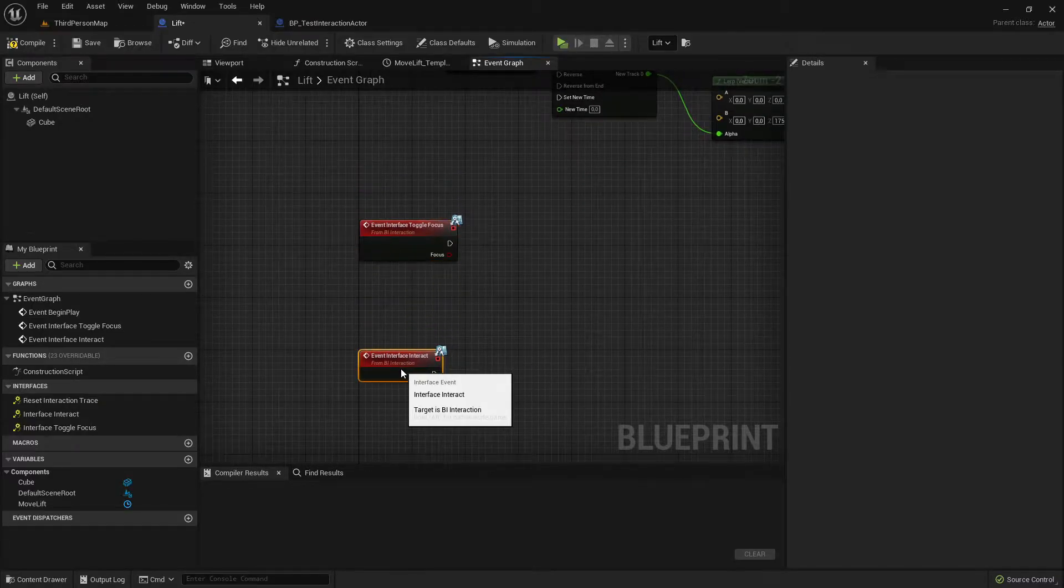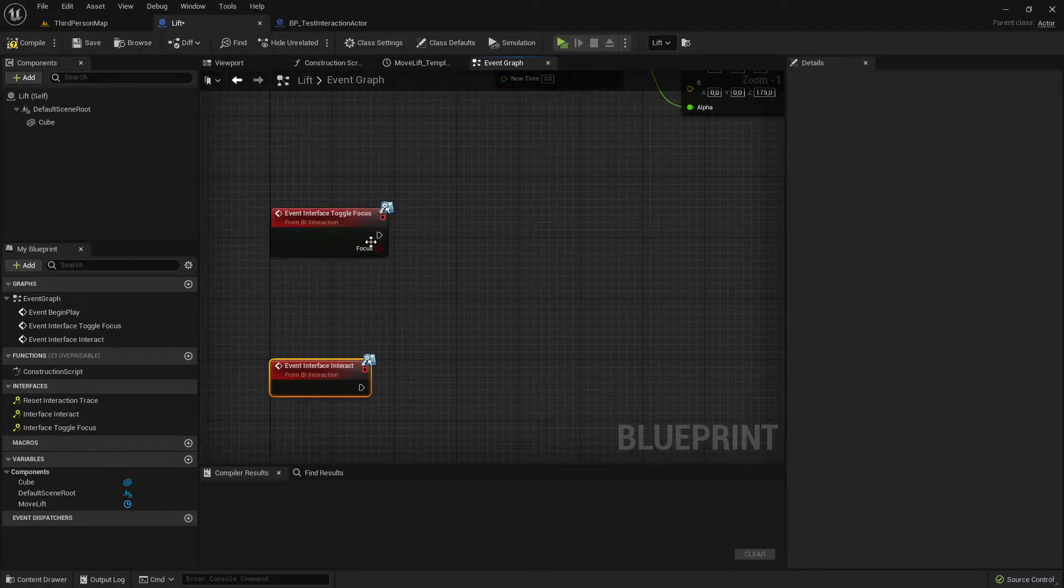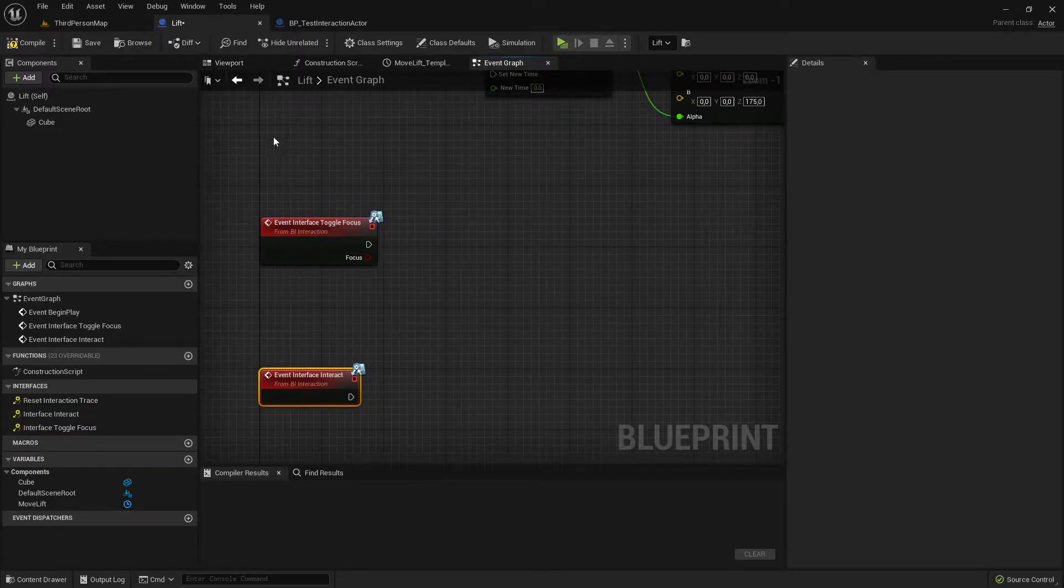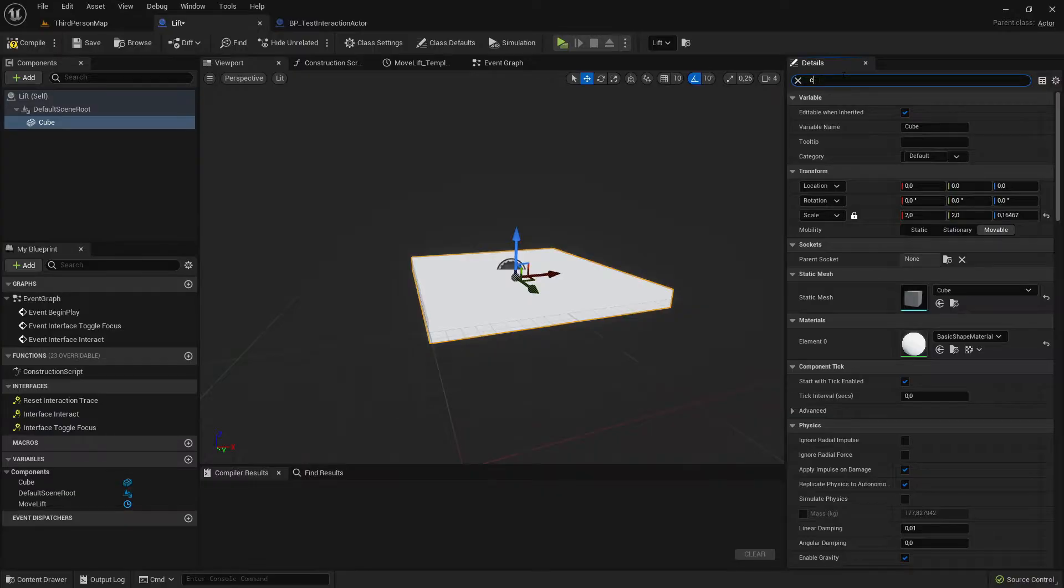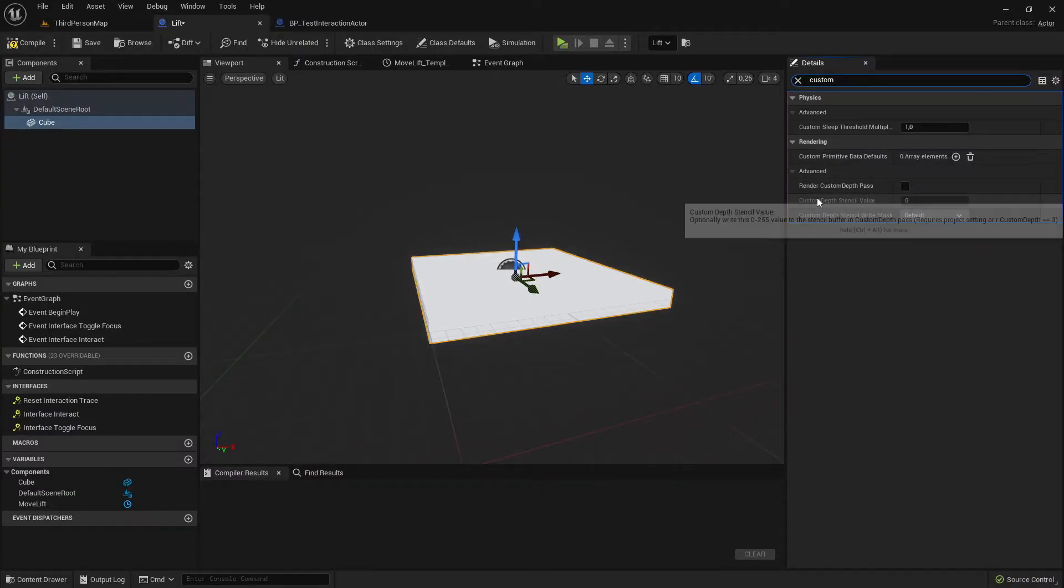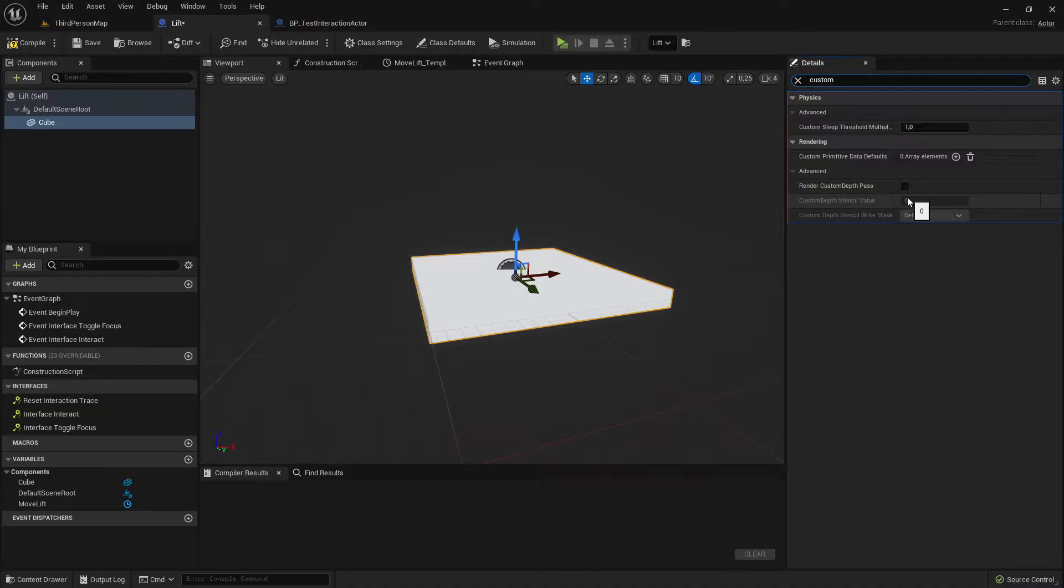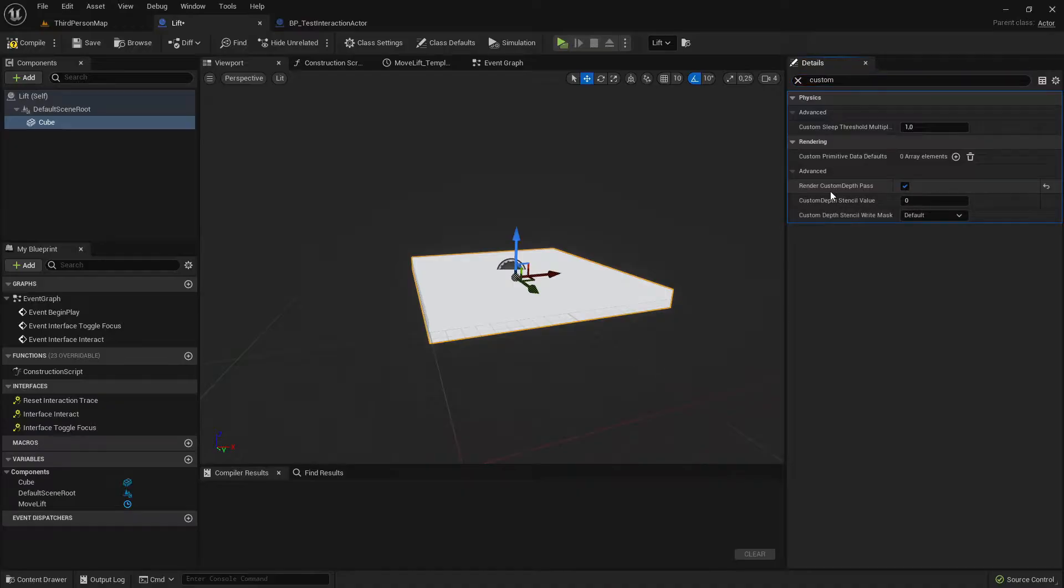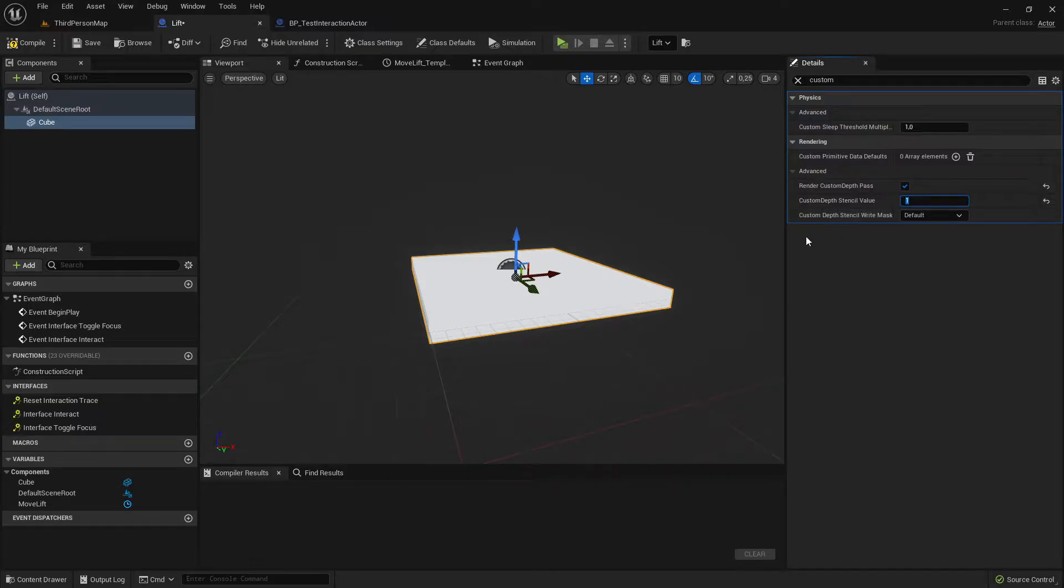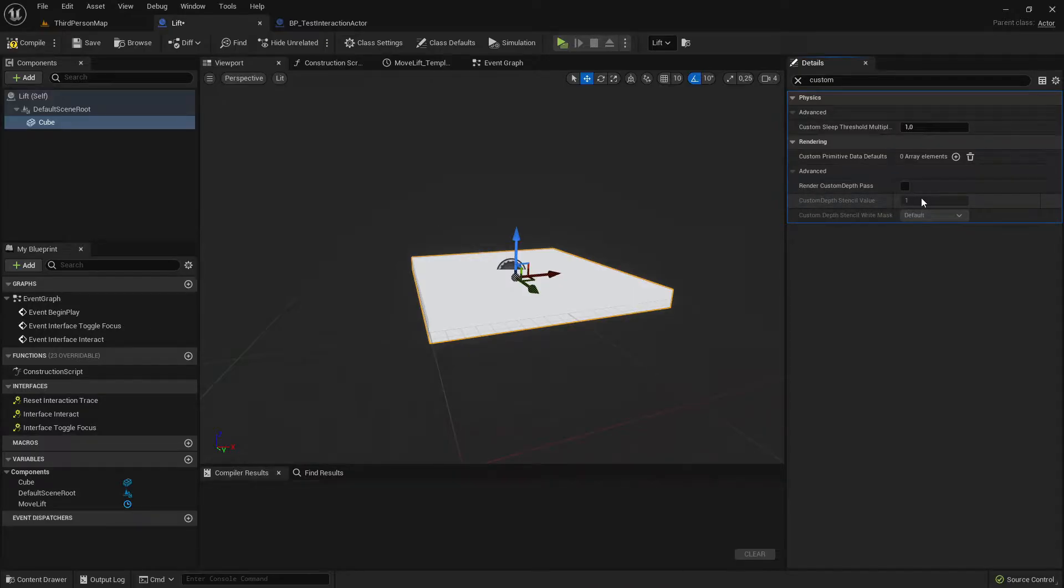Let's start with the focus. Here we need to go to the cube and search for custom depth. As you can see the stencil value is by default on zero and we want to have it on one. We need to enable render custom depth to change the value, change it to one.